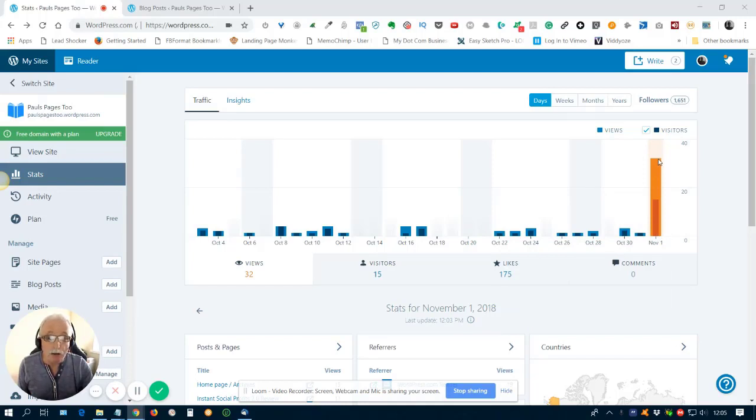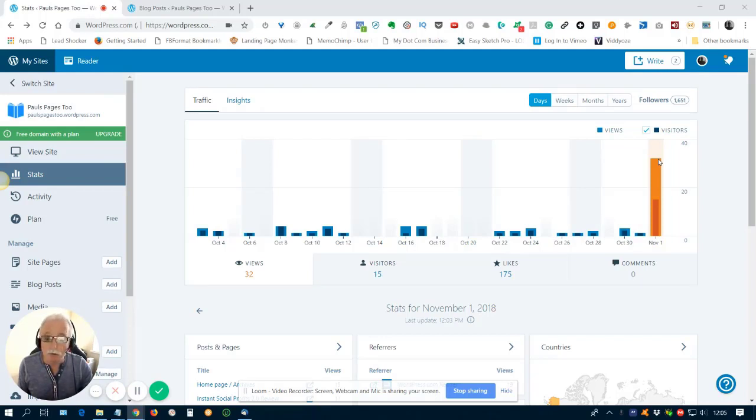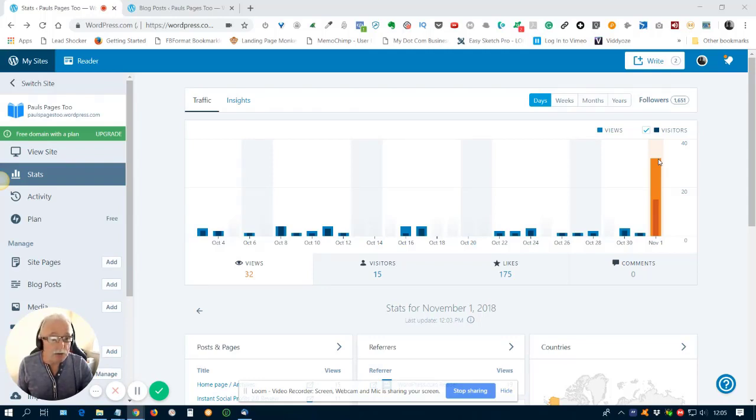So, again, fantastic. It's back up and running and it's producing visitors to my blog again. Just what the doctor ordered. Thanks again. Bye for now.